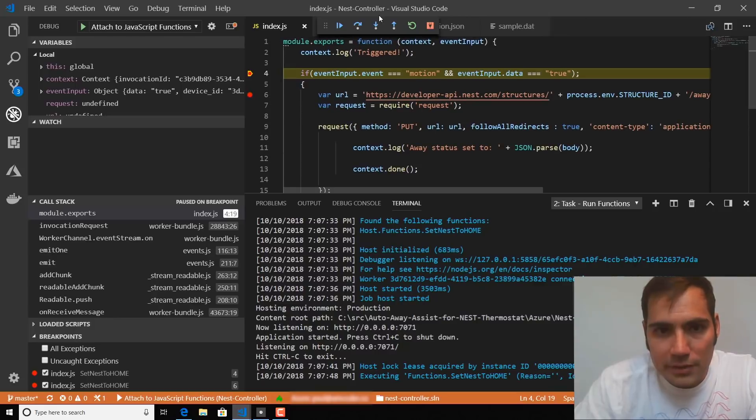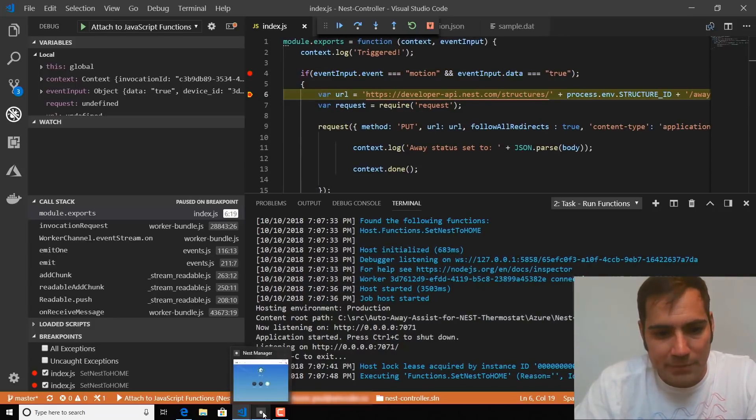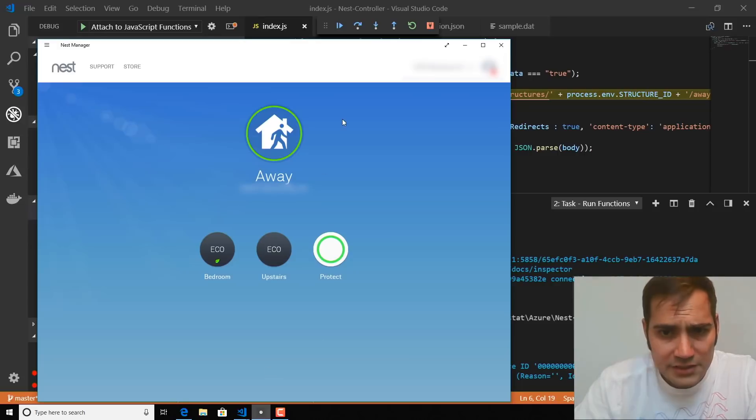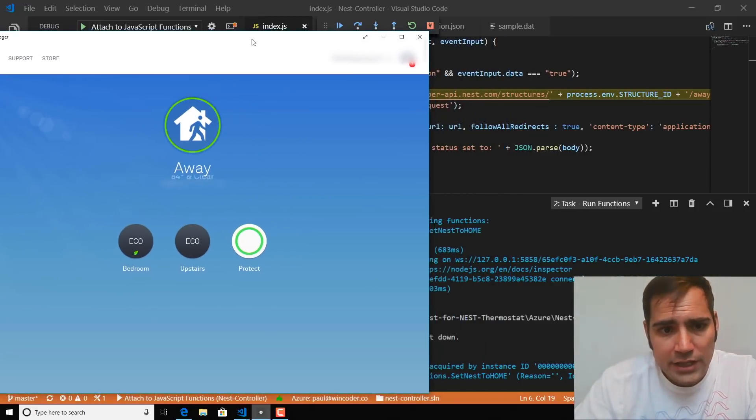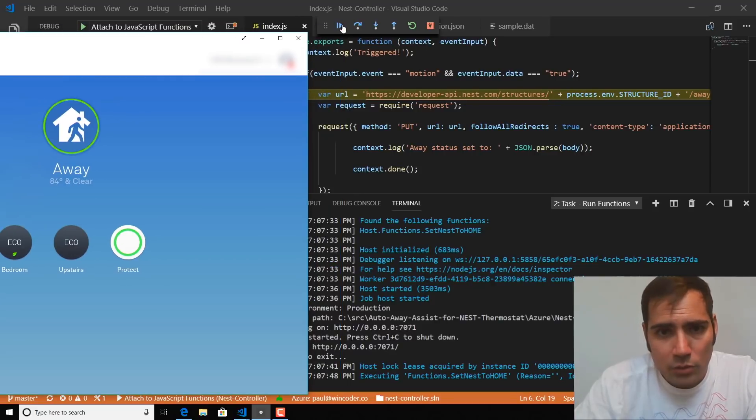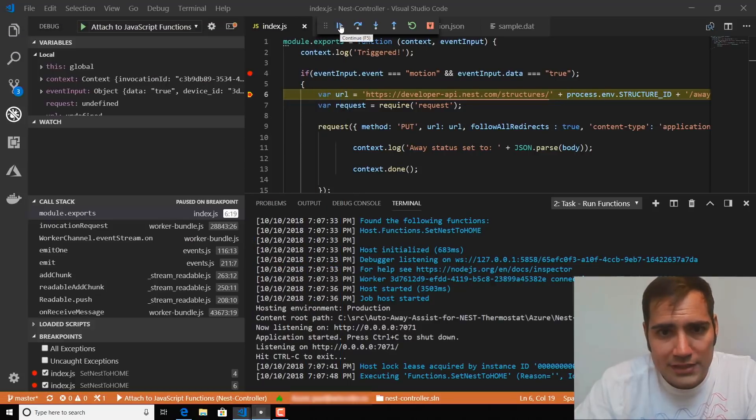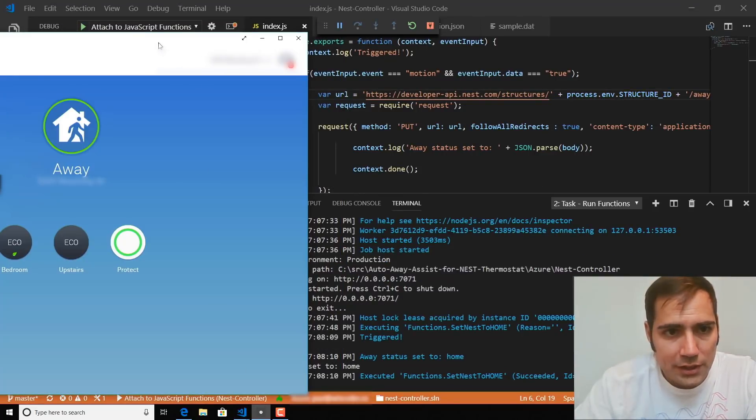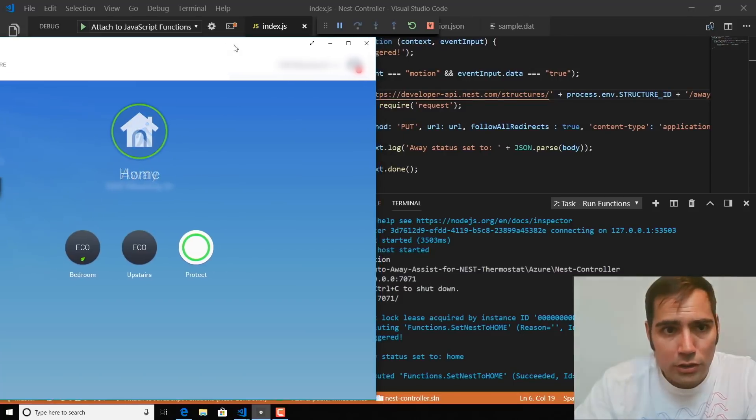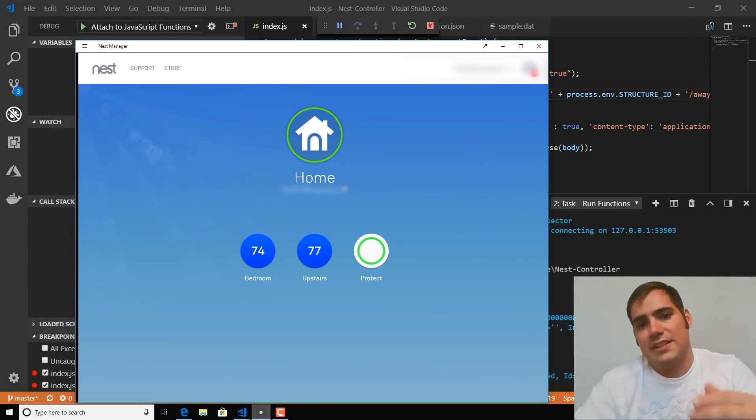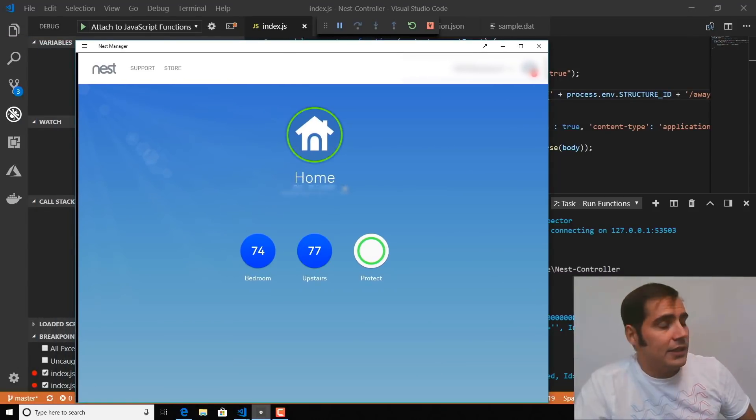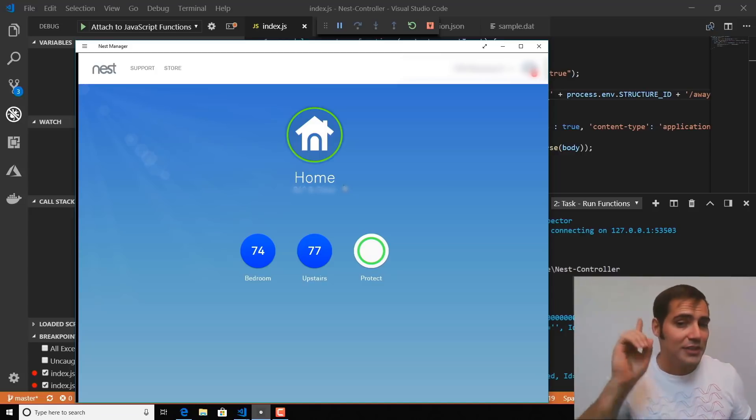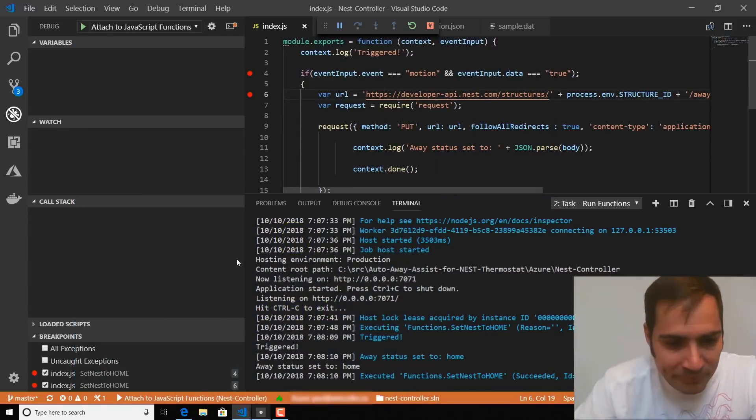So you can see here this is a great way to test these things before pushing them up to the cloud. And let's just make sure that it works. So I've got my Nest Manager open, and you'll see that my current status is set to away. I'm going to walk through the rest of this function code, and that should trigger the call to Nest's API, and you'll see that it has now flipped to home. And you might even hear the air conditioners turning on behind me.